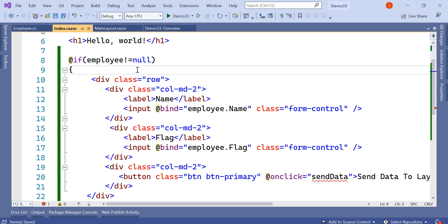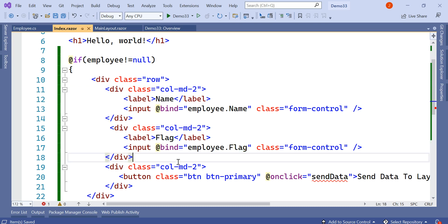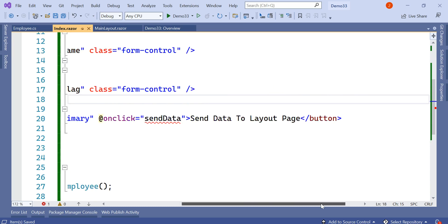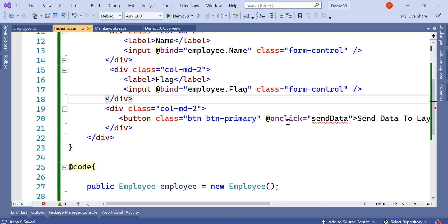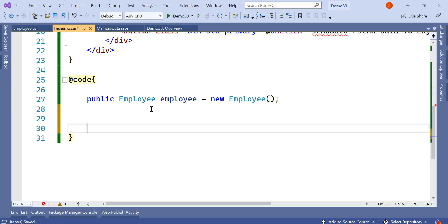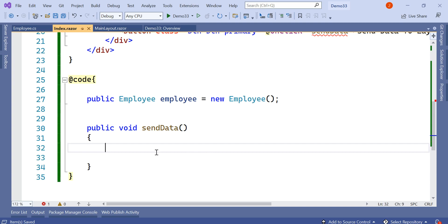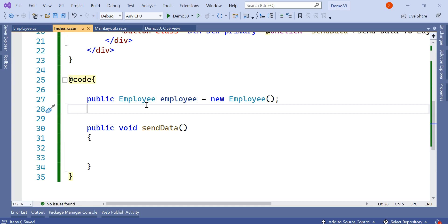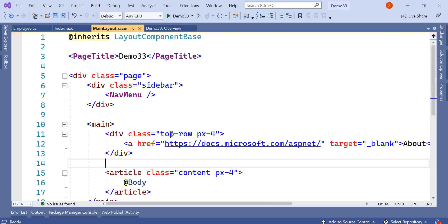Inside index.razor, I have added a simple form where employee.Name is bound to a text box, we have employee.Flag bound to another field, and there is a button labeled 'Send Data to Layout Page'. On click of that button we call the SendData method. I will create a simple method for that. Now we need to write the actual code which will pass the value from index.razor onto the layout page.